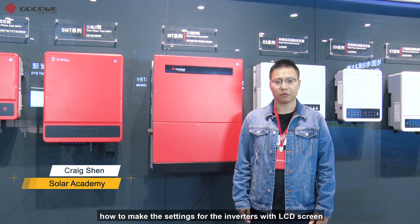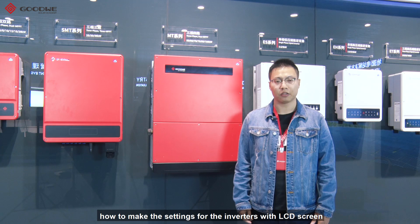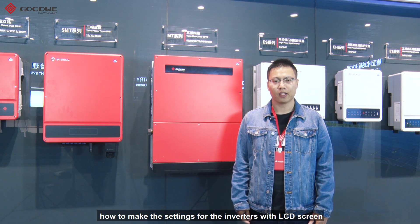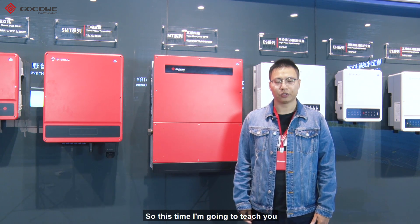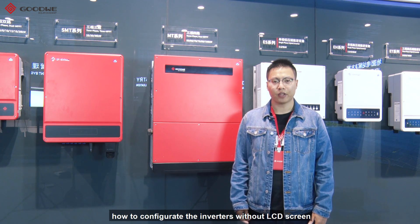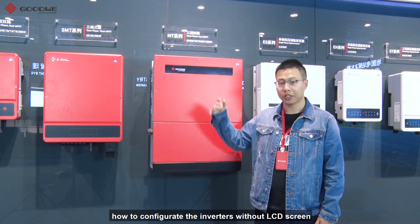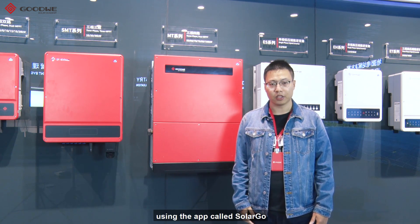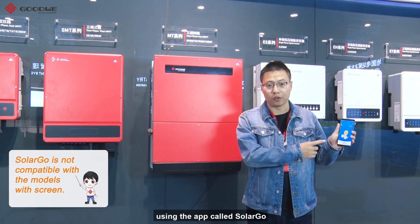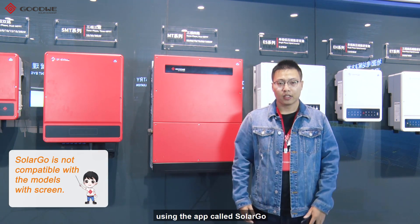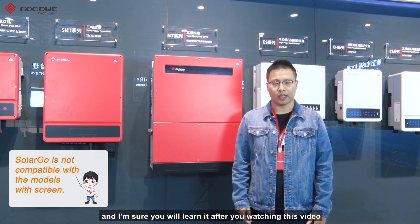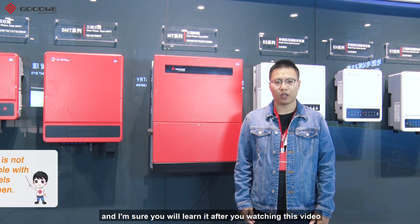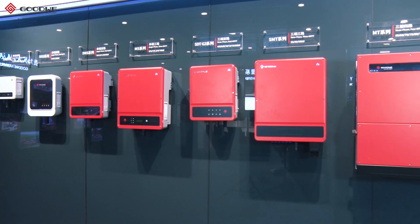In the last video, we introduced you to how to make the settings for the inverters with LCD screen. So this time, I'm going to teach you how to configure the inverters without LCD screen using the app called SolarGo. It's pretty easy for you guys, and I'm sure you will learn it after watching this video.